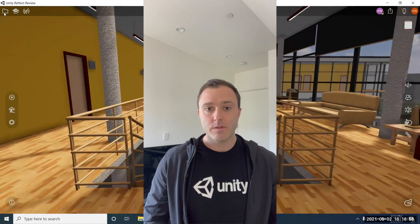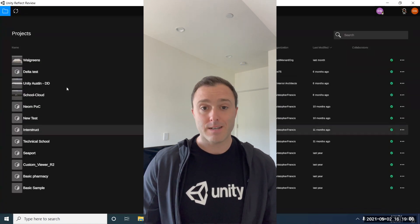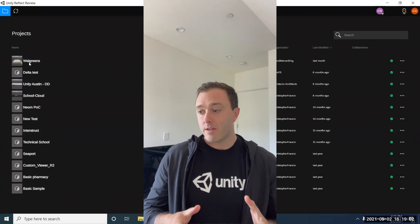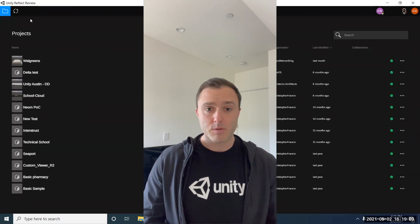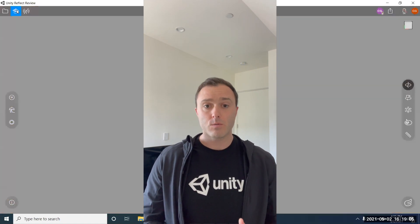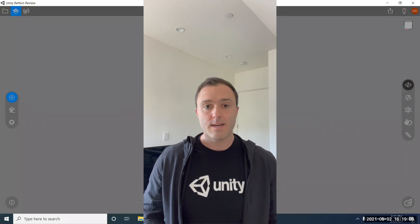In today's video we have a really exciting content update because on Thursday April 22nd Unity Reflect was actually just split into two Unity products.